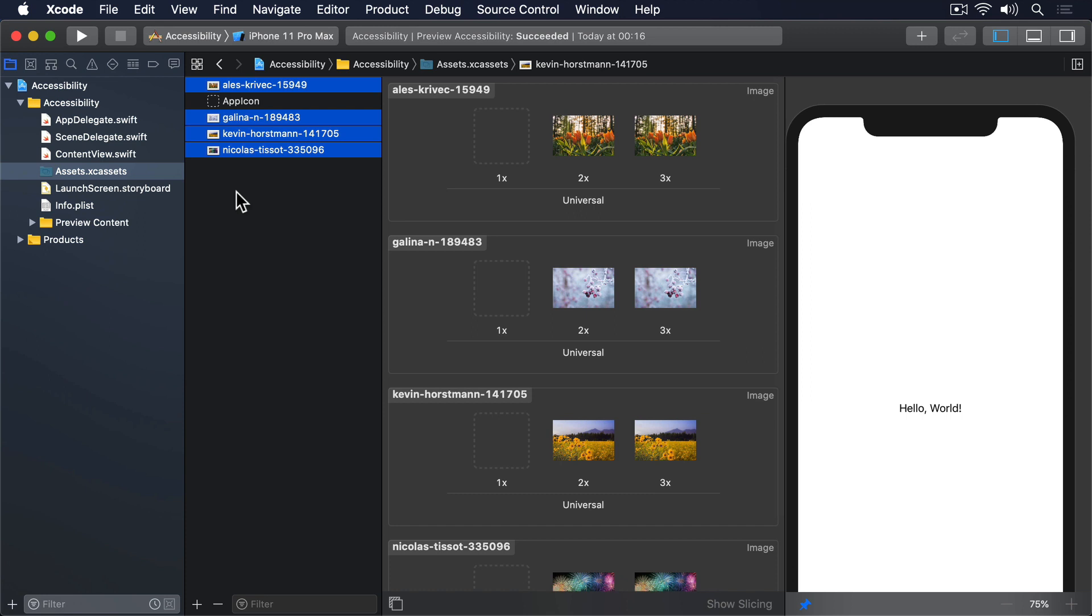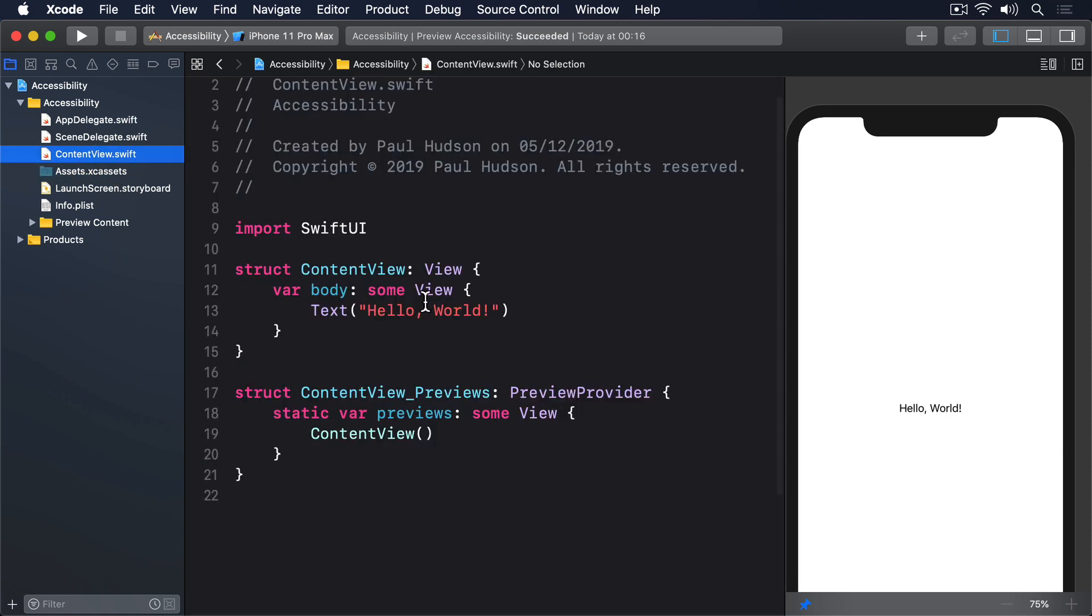However, it does present a problem for screen readers. To get started with VoiceOver, we're going to create a simple view that cycles randomly through the four pictures in our asset catalogue.